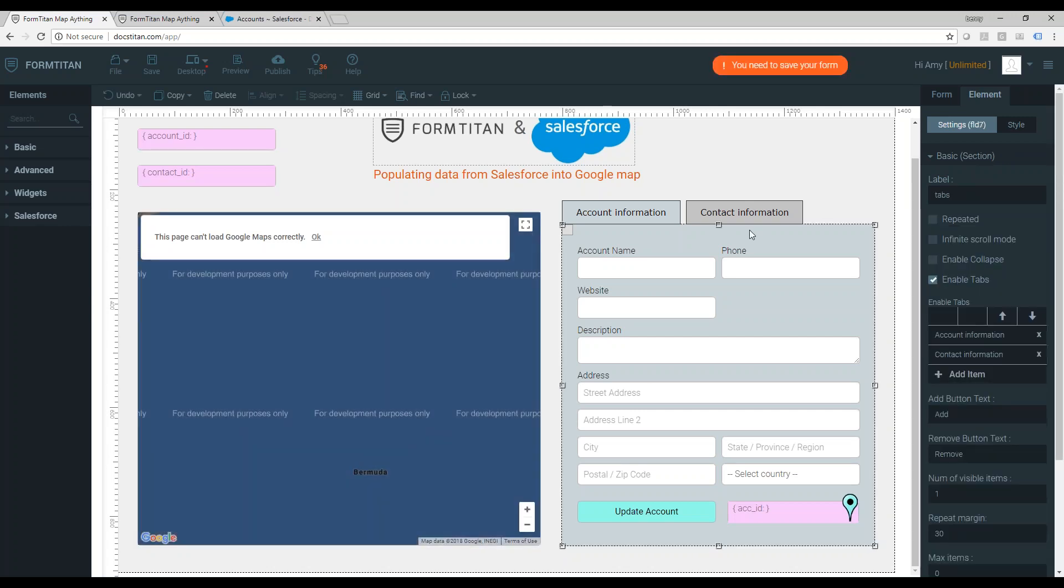I also created a nice tab control. To create a tab control, you just need to use a section. So this is a regular section, enable tabs, create the tabs, drag your fields into the relevant tabs.